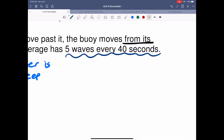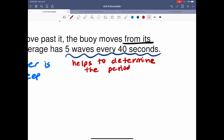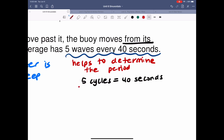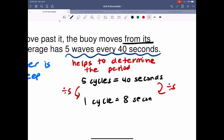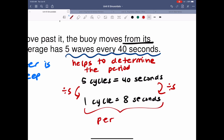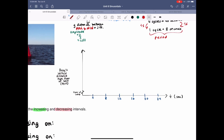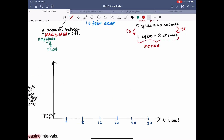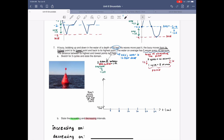Five waves every 40 seconds helps determine the period. If five waves occur every 40 seconds, then one wave takes 40 divided by 5, which is 8 seconds. That's the period — how long it takes for one cycle. With this information, since the period is 8 seconds, I drew an x-axis marking one period at 8, two periods at 16, and three periods at 24, because they wanted me to sketch three cycles.